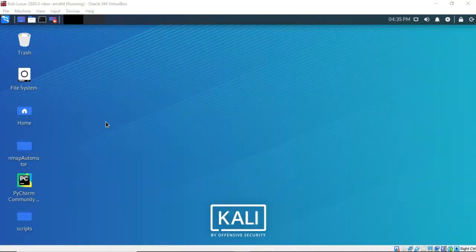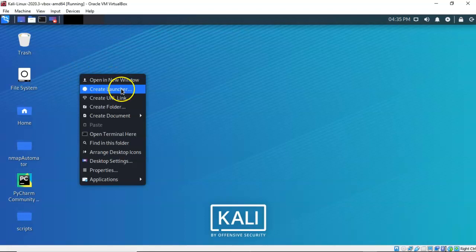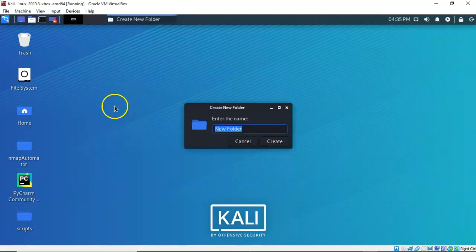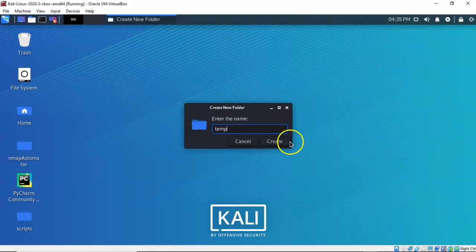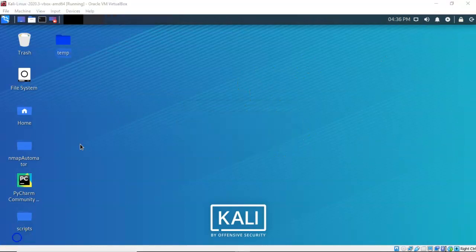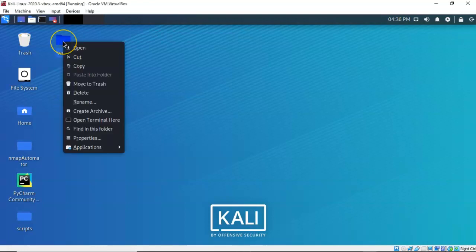The next thing we're going to do is create a working directory on our desktop. To do this I'm just going to right-click on my desktop and select from the context menu 'Create Folder'. I'm going to call this folder 'temp'. Click on the create button so that we can save our work inside of this newly created temp directory. We're going to right-click on it and select 'Open Terminal Here'.